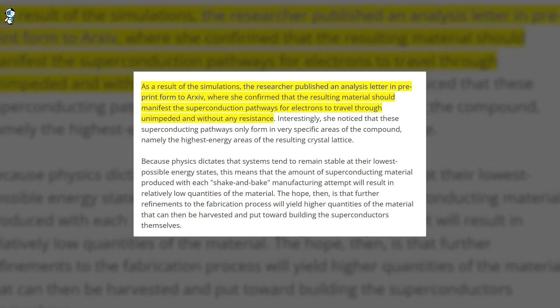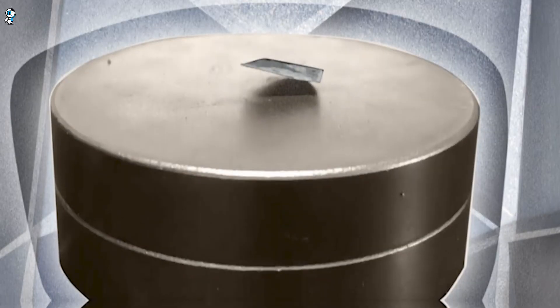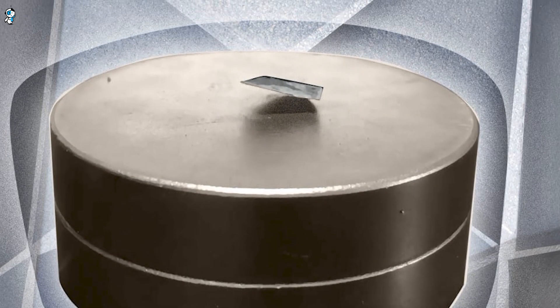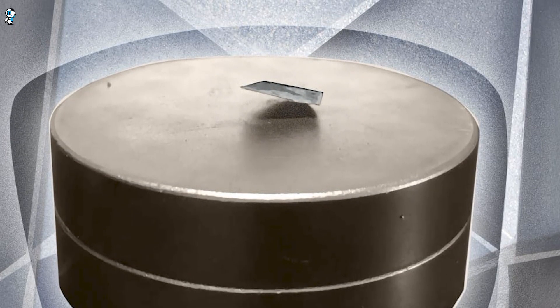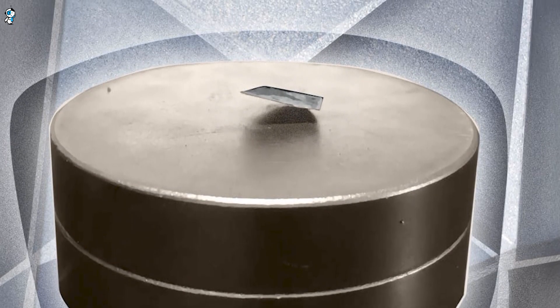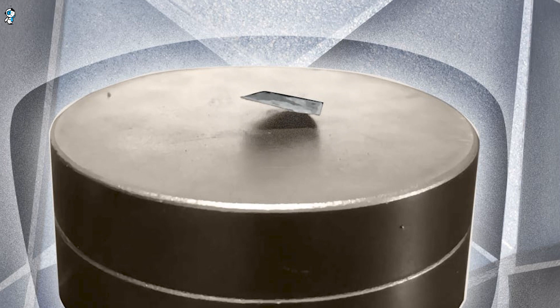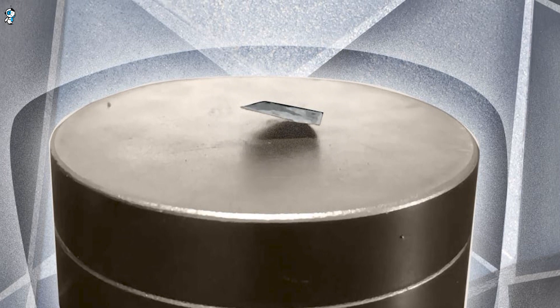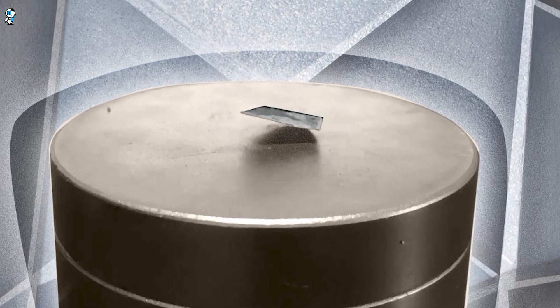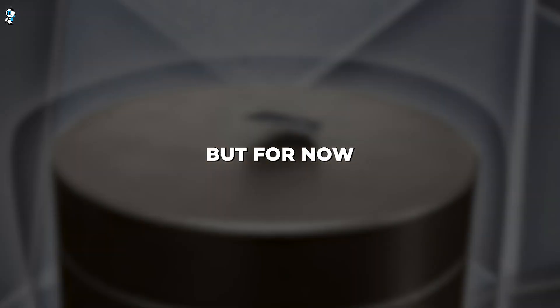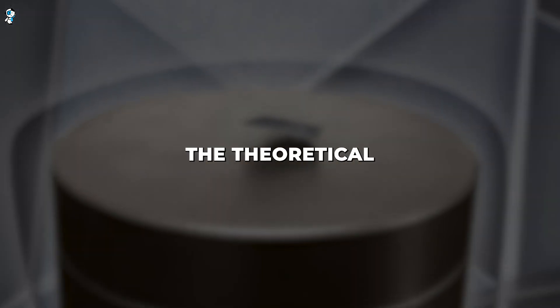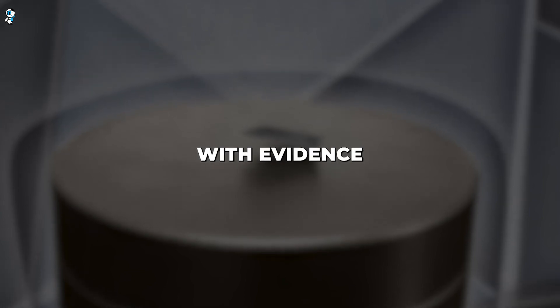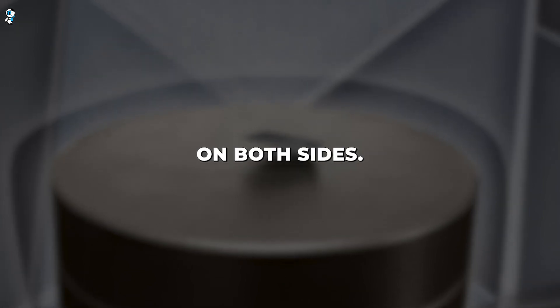However, another preprint argued the theorized model is flawed and cannot produce superconductivity. So even at the theoretical level, there is debate over LK-99's potential. Of course, experimental data will be the ultimate arbiter in time, but for now the theoretical foundation remains murky with evidence on both sides.